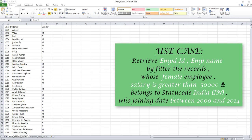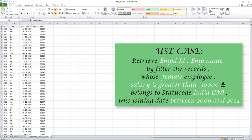If you see here, in my EMP_personal_details worksheet, I have employee ID, name, and gender. If you go to the employee_salary_details worksheet, I have employee ID, state code, joining date, and annual salary.